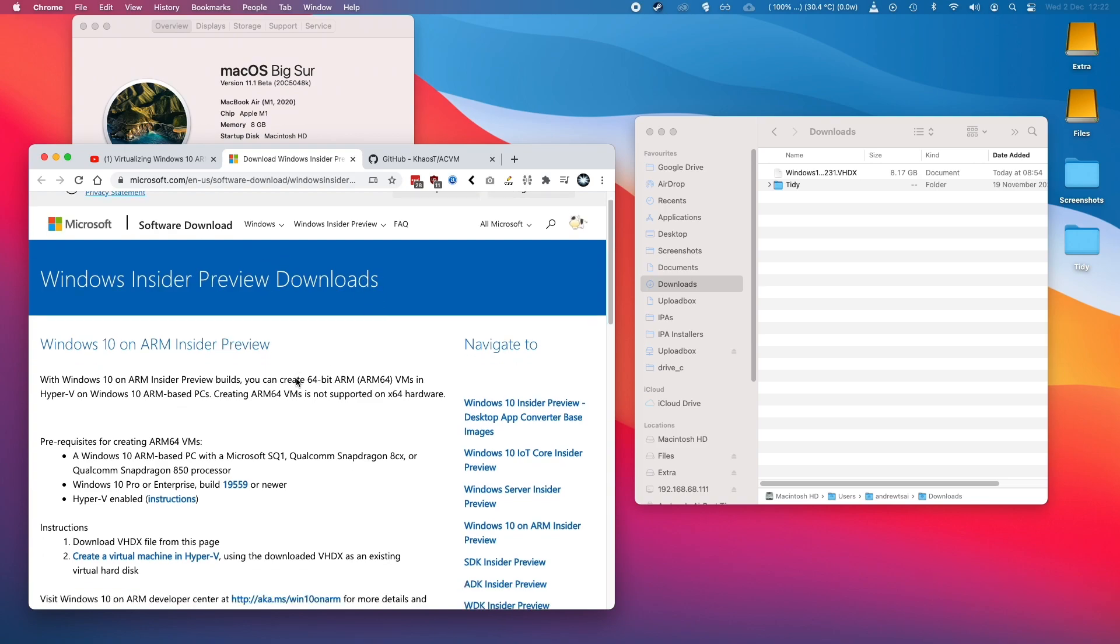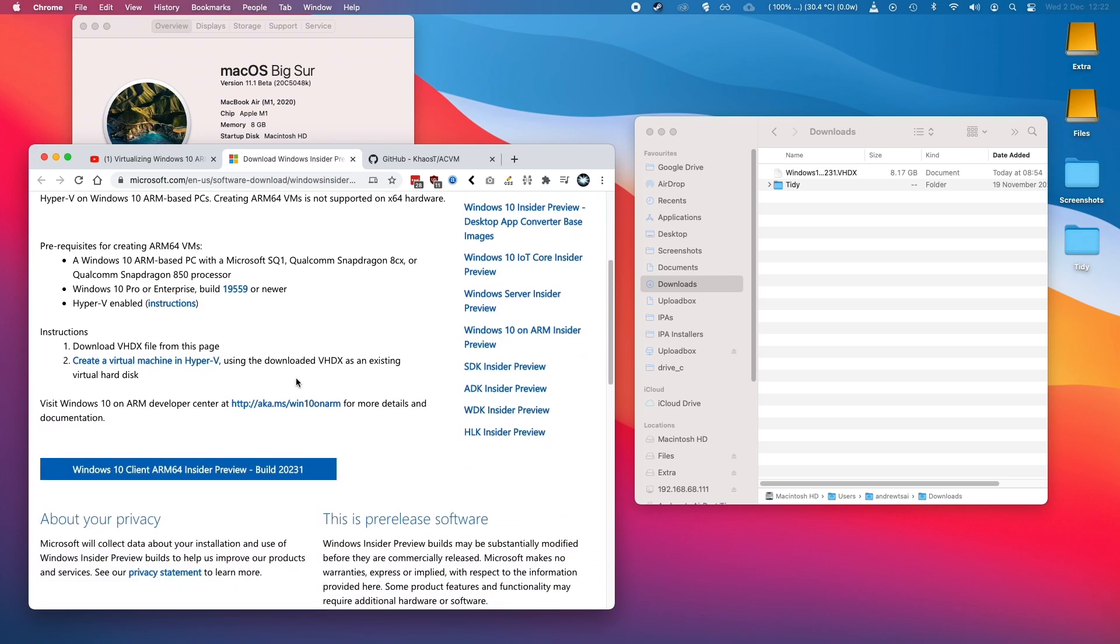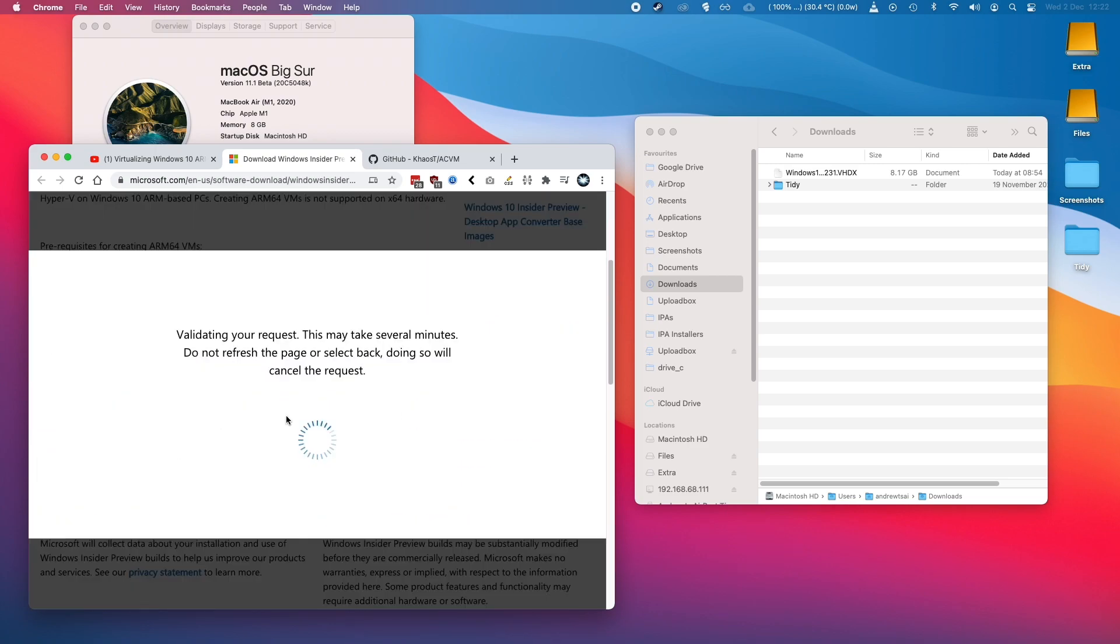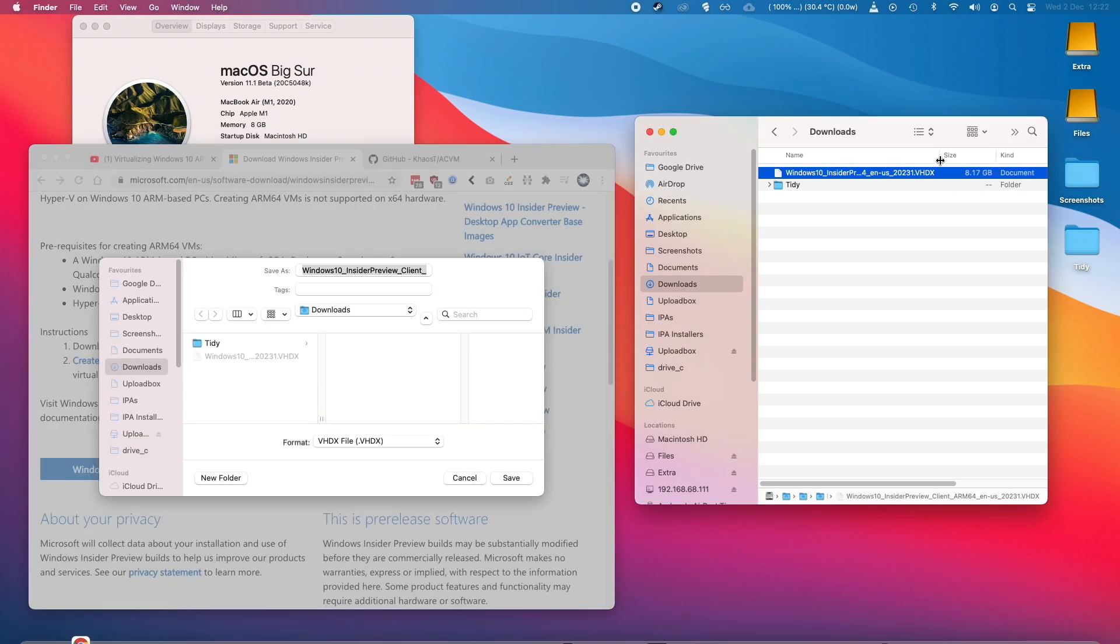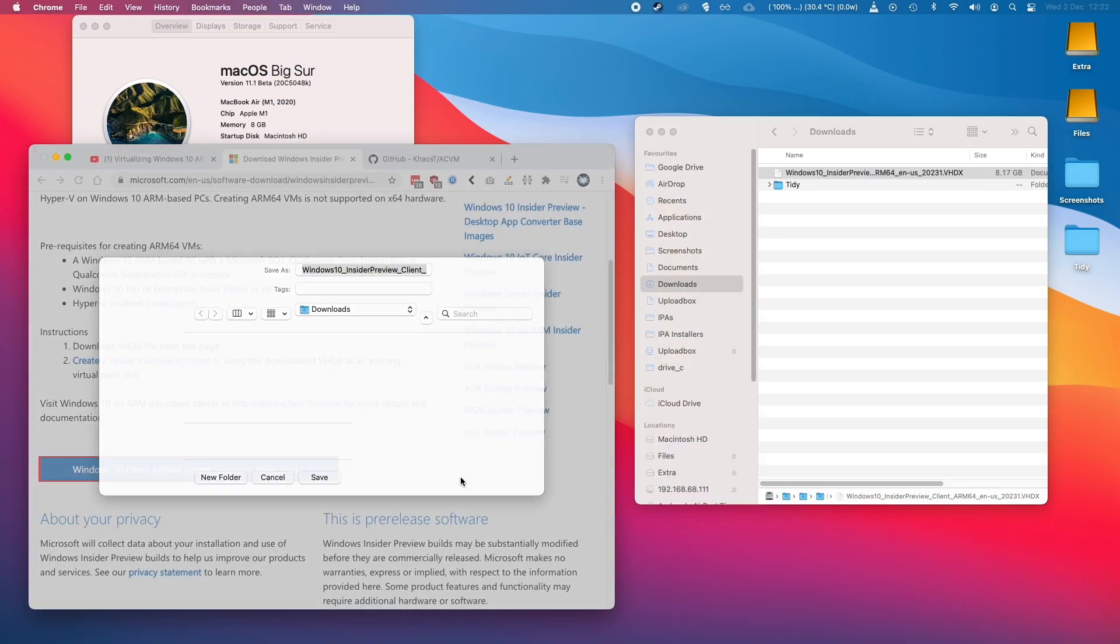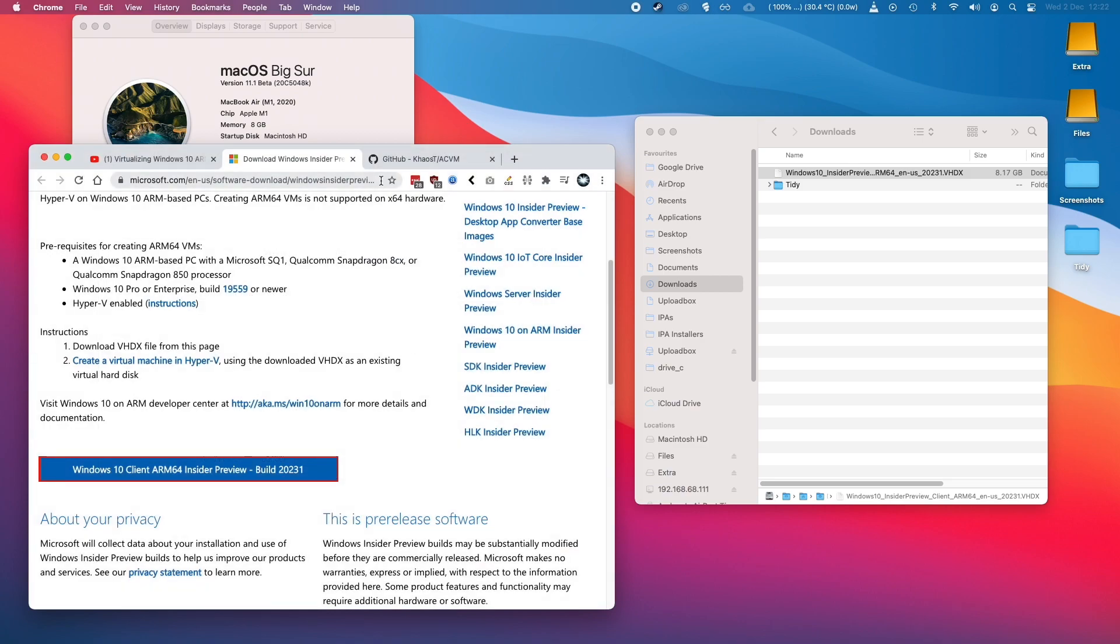Basically what you need to do is scroll down and then download Windows 10 ARM64 Insider Preview Client. I've already got my image file here, this VHDX file, so I'll just proceed now.